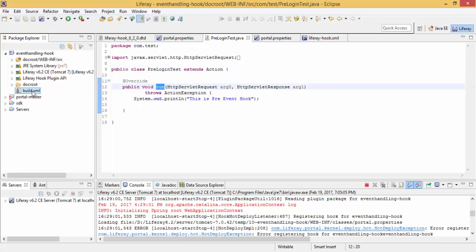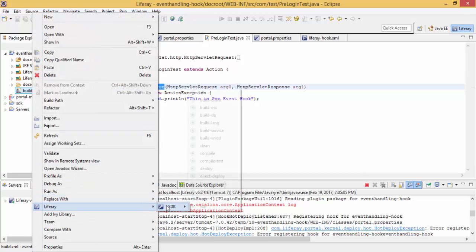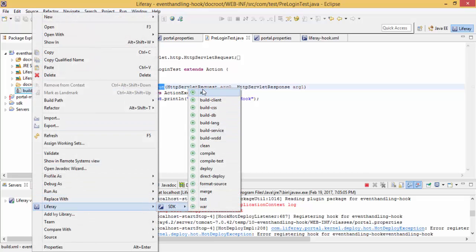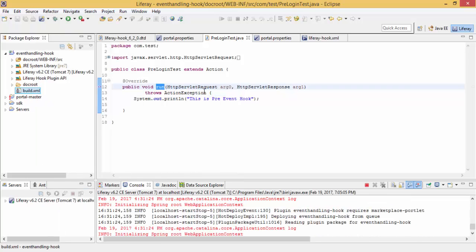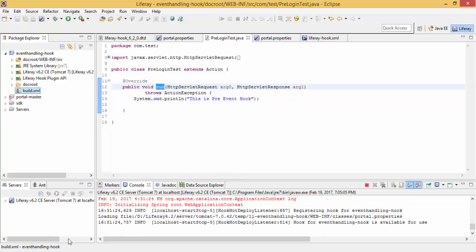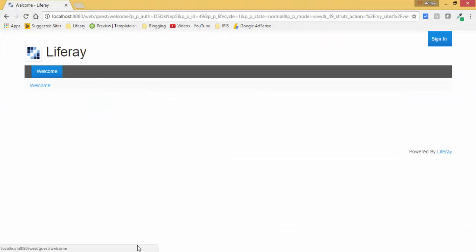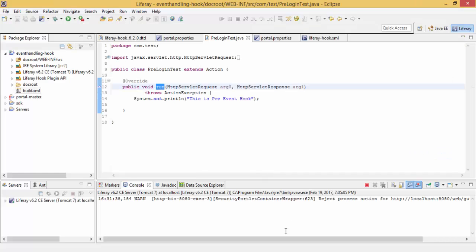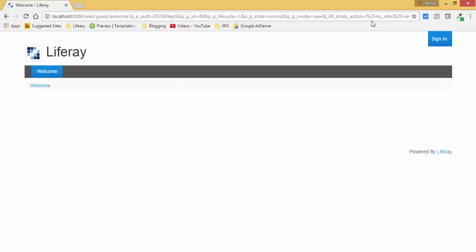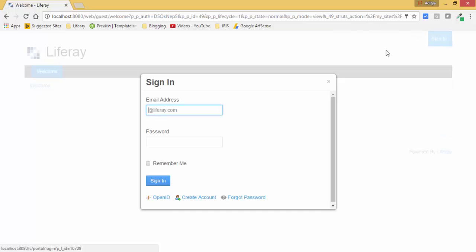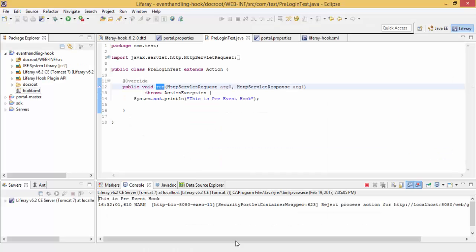So I deploy this. So now our hook is available for use, so let me just, there is nothing in console and now I am signing in, and when I sign in, look the SOP statement.